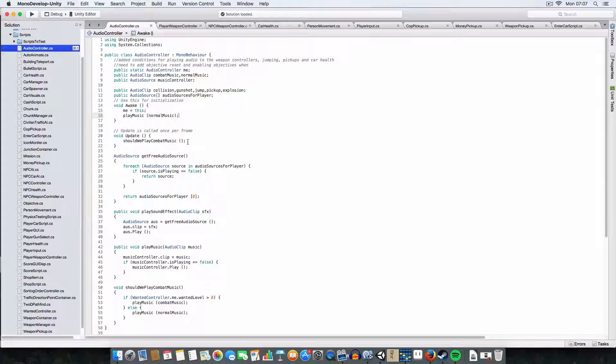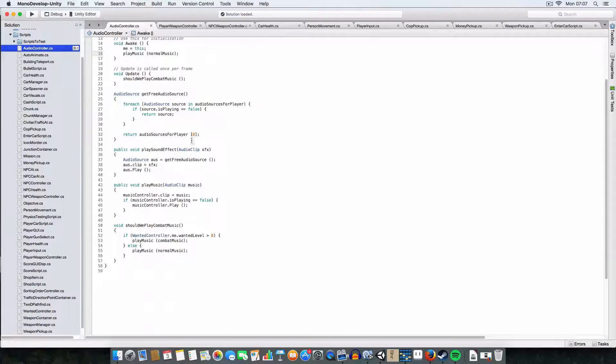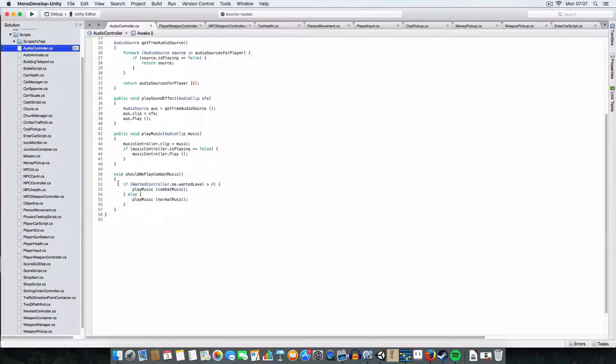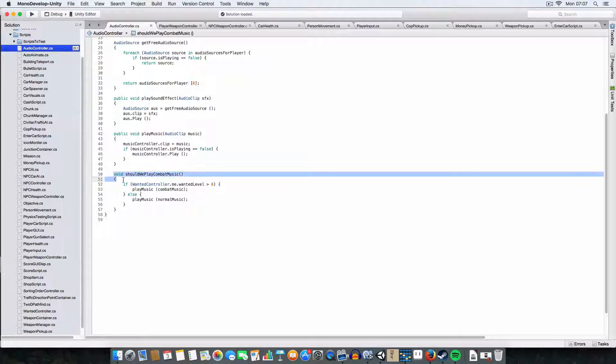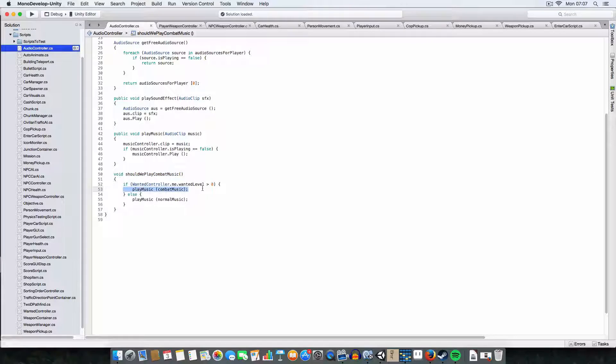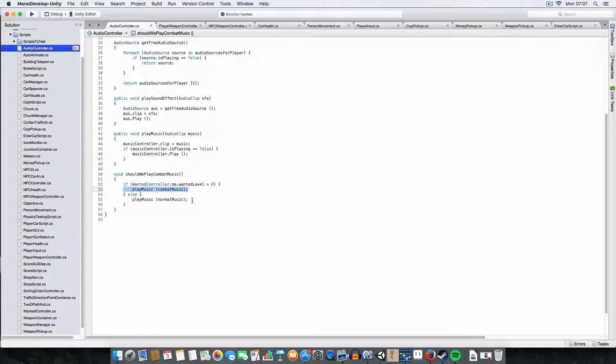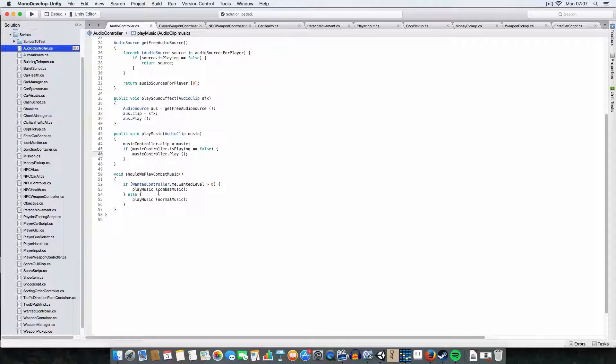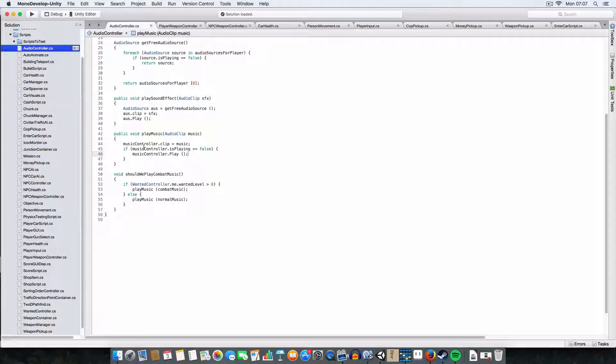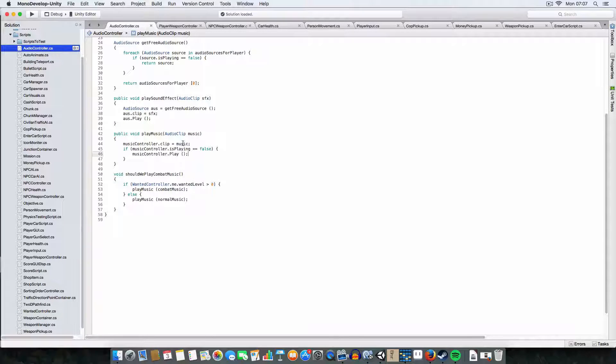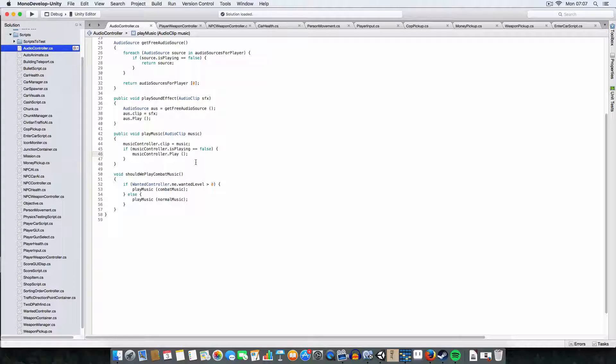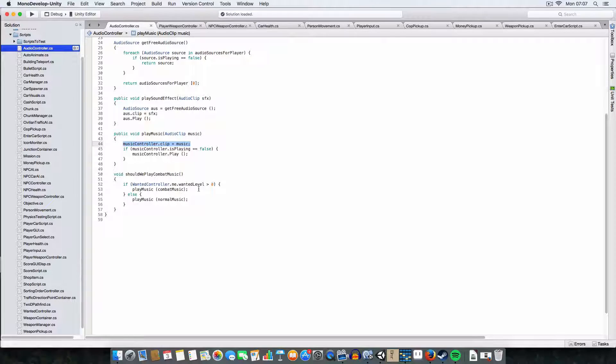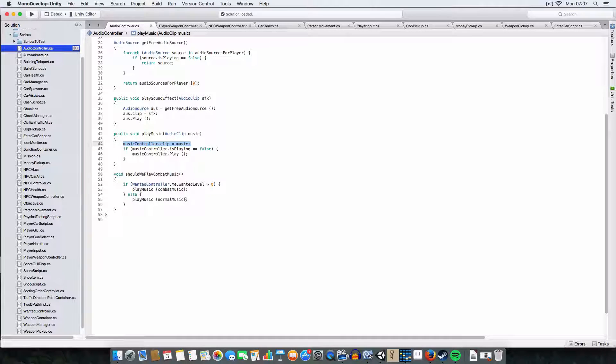It's basically a sign-in, we're setting the starting reference and playing the normal music for when the game starts. And first off, we have, basically this runs all the time, it checks basically, if our wanted level is more than zero, then we play the combat music, otherwise we just play the normal music, but we also have a play music function.